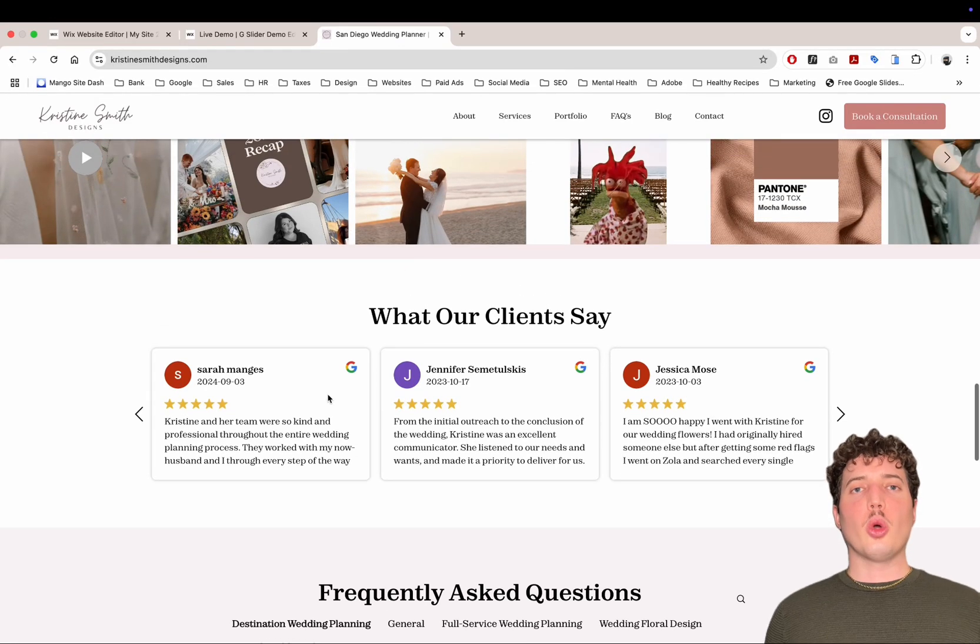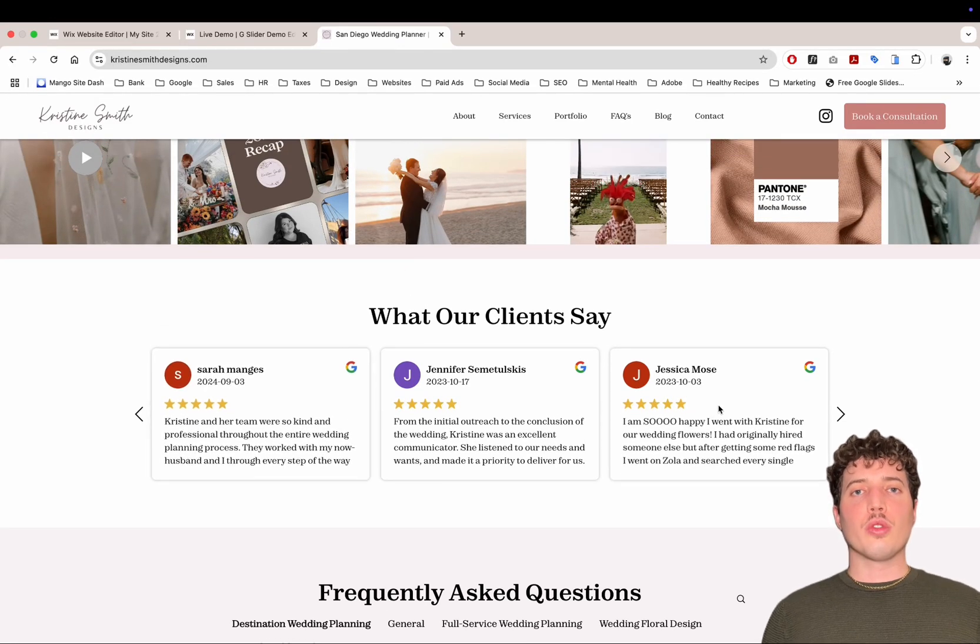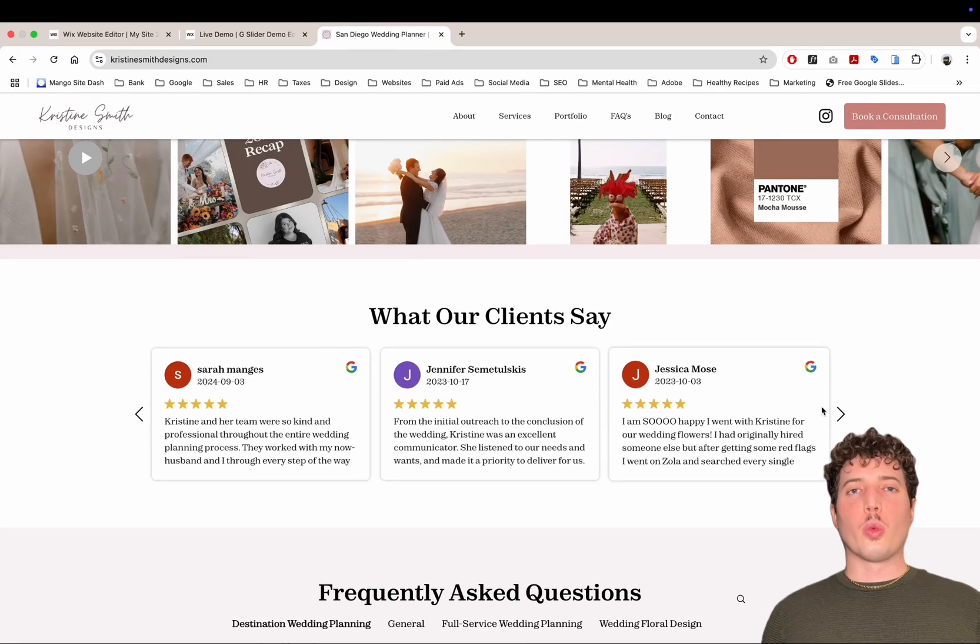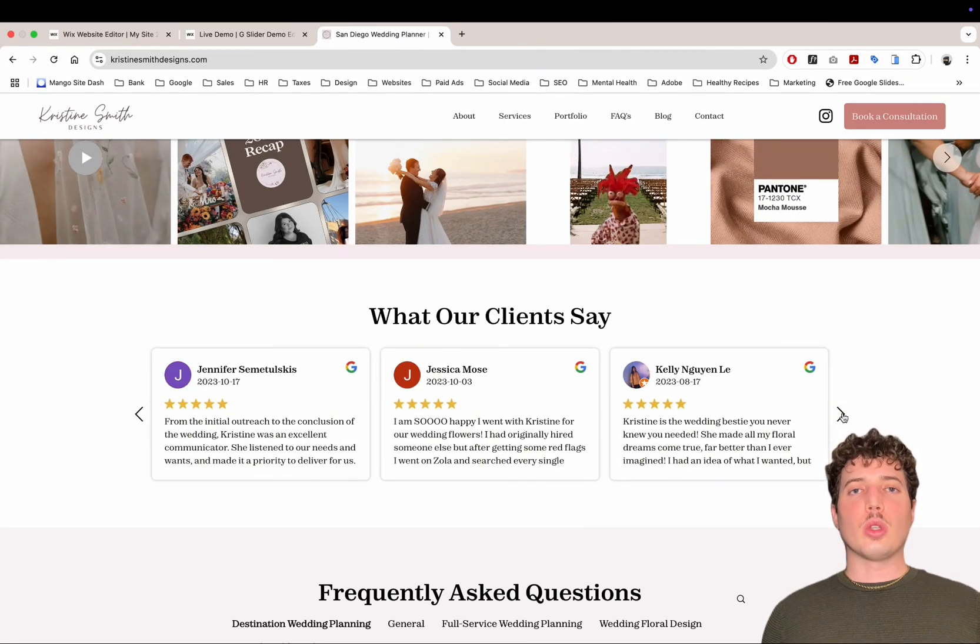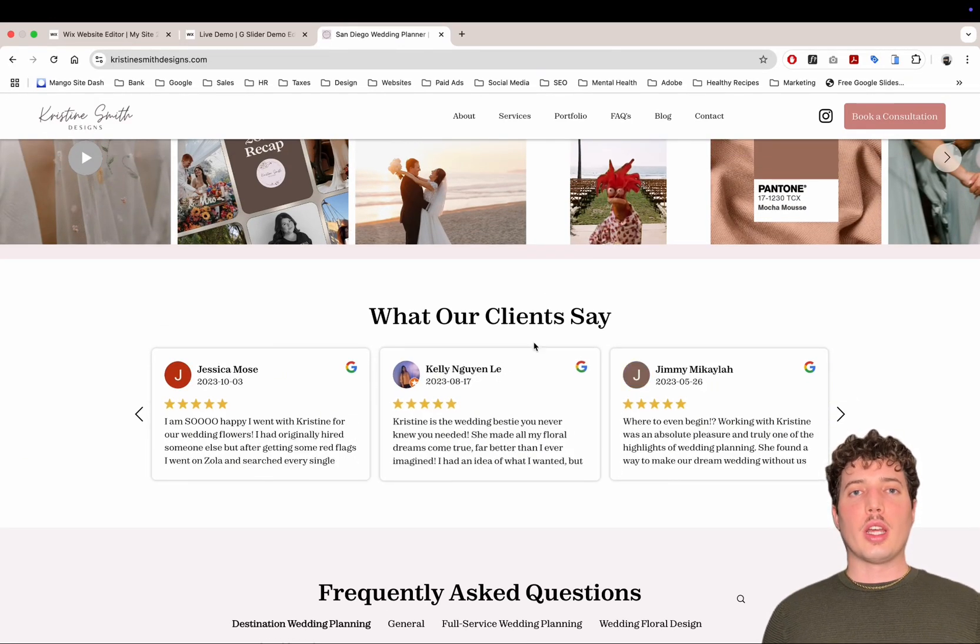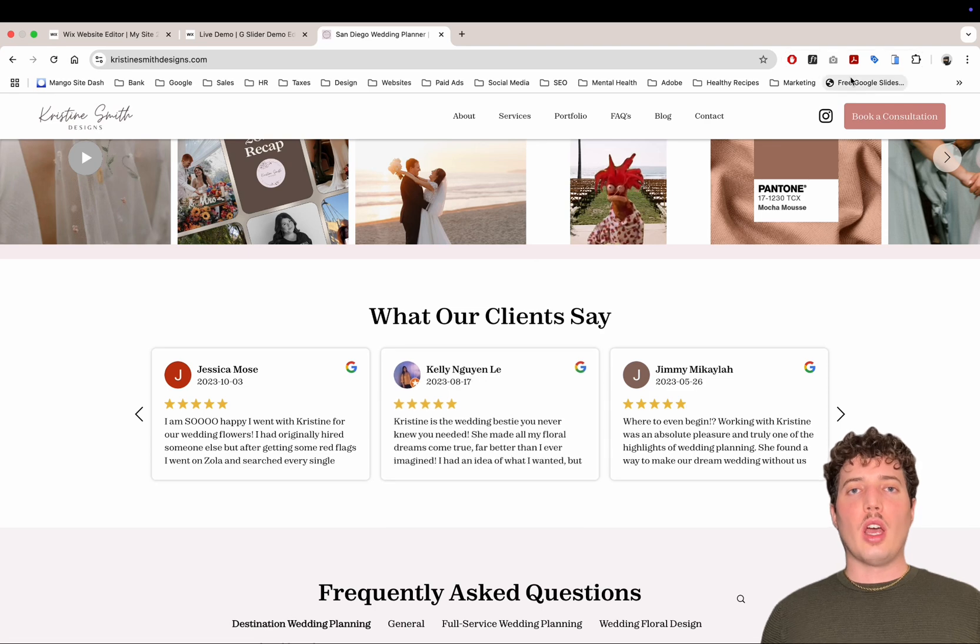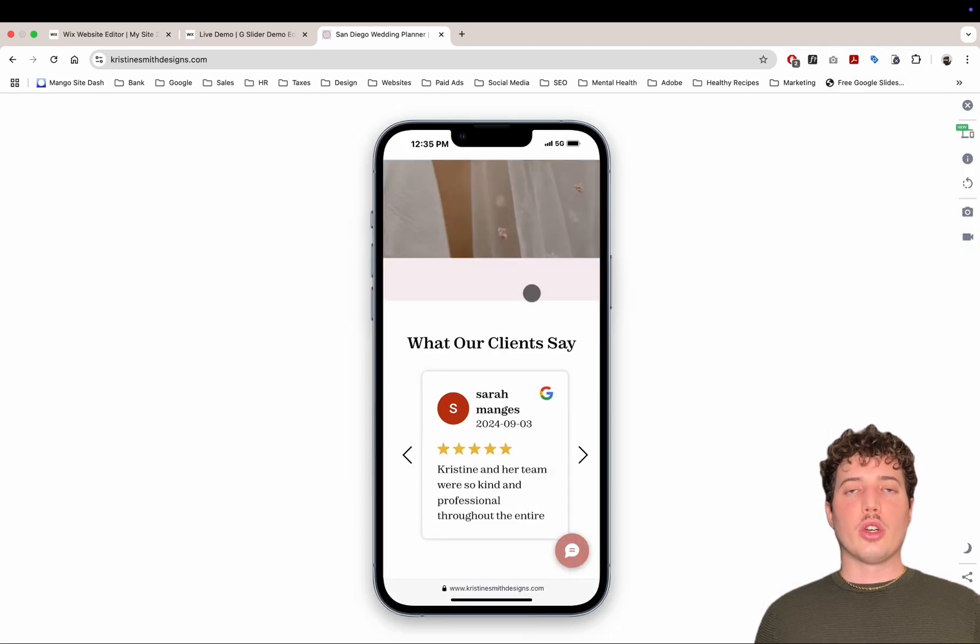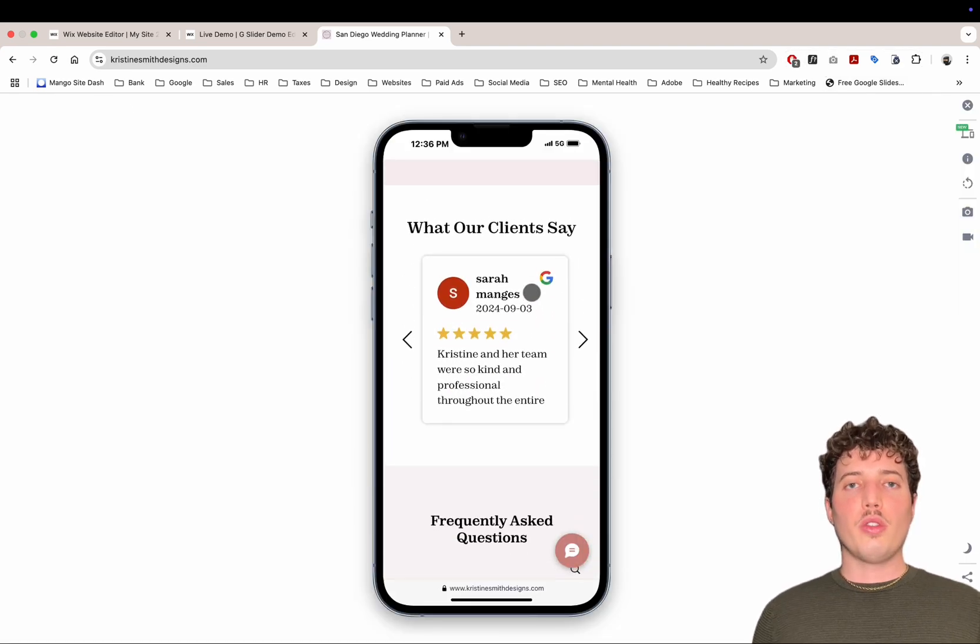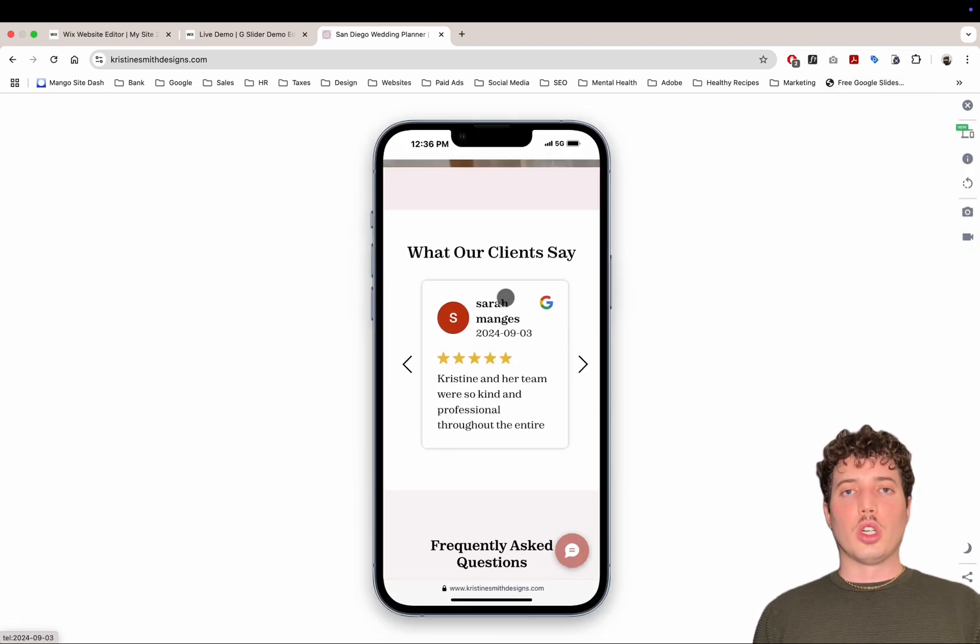In just a few minutes, you're going to have Google reviews on your Wix website. So let's get started. It will only take a few minutes. Here is what the mobile version will look like.